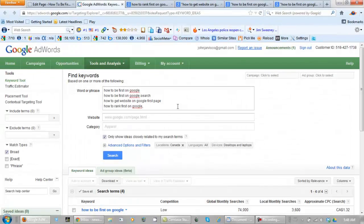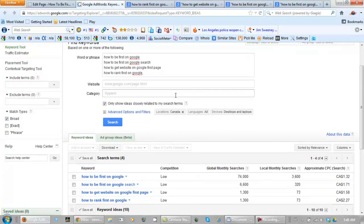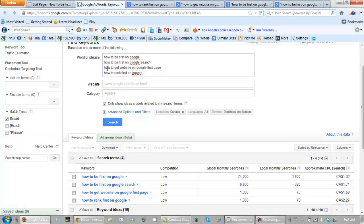Here are the four keyword phrases that I'm going to be using. How to be first on Google. How to be first on Google search. How to get a website on Google first page. And how to rank first on Google. And I'll show you the reason why.